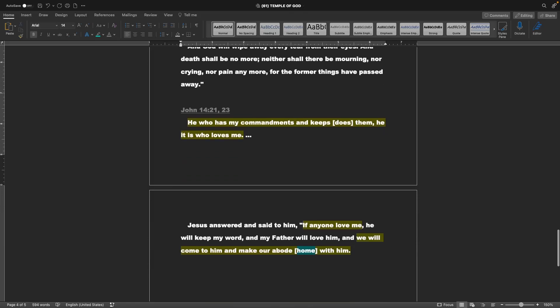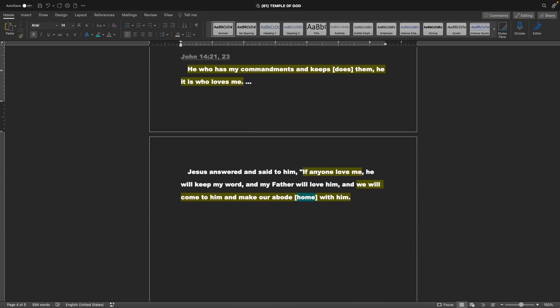Jumping to John chapter 14, verse 21 and 23. He who has my commandments, and keeps them, he it is who loves me. Jesus answered and said to him, If anyone love me, he will keep my word, and my Father will love him. And we will come to him, and make our abode with him, or home with him.